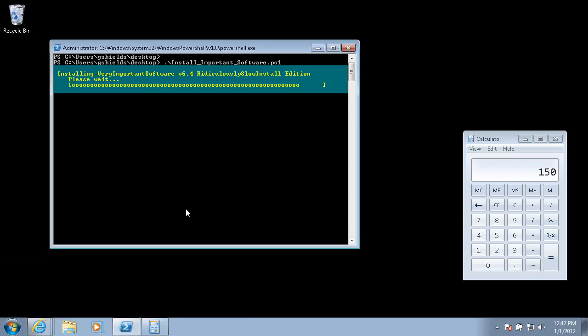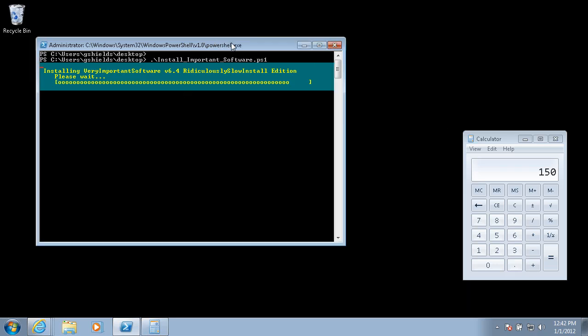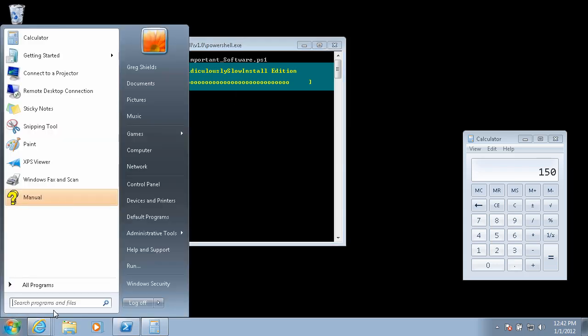So no user interaction, no screens, no questions to answer and no next, next finish. You just double click the MSI and it starts, does its thing and it's done.